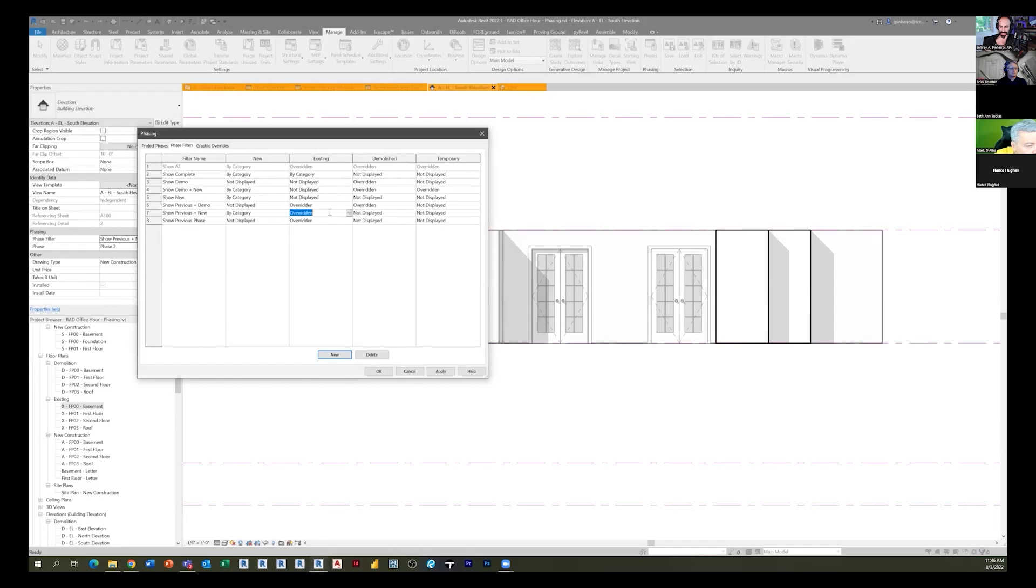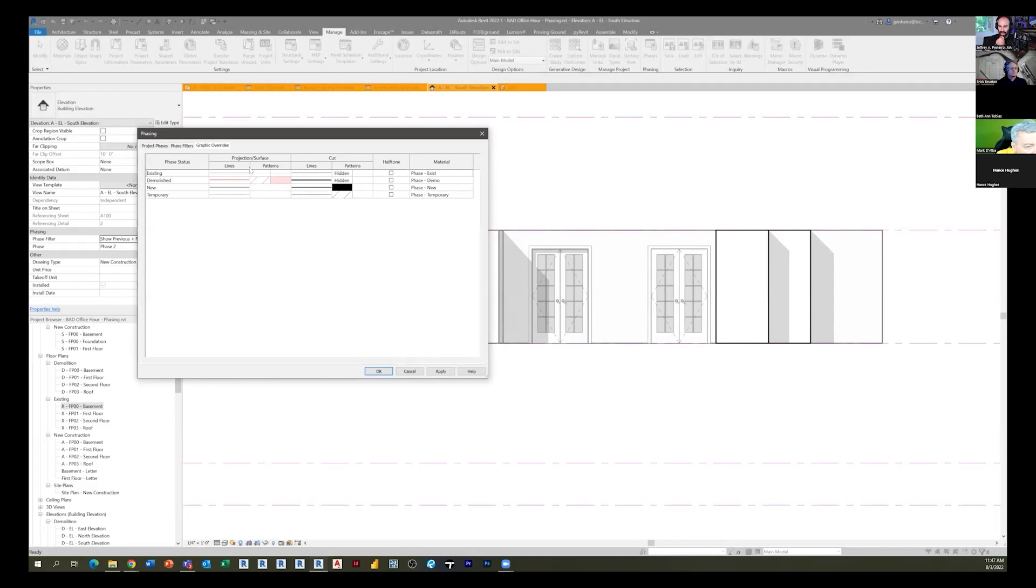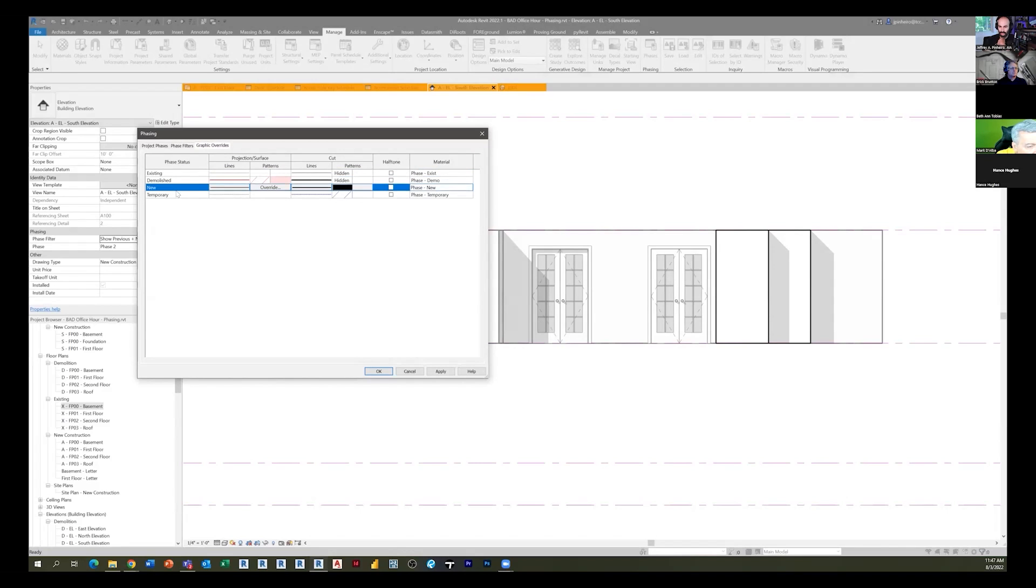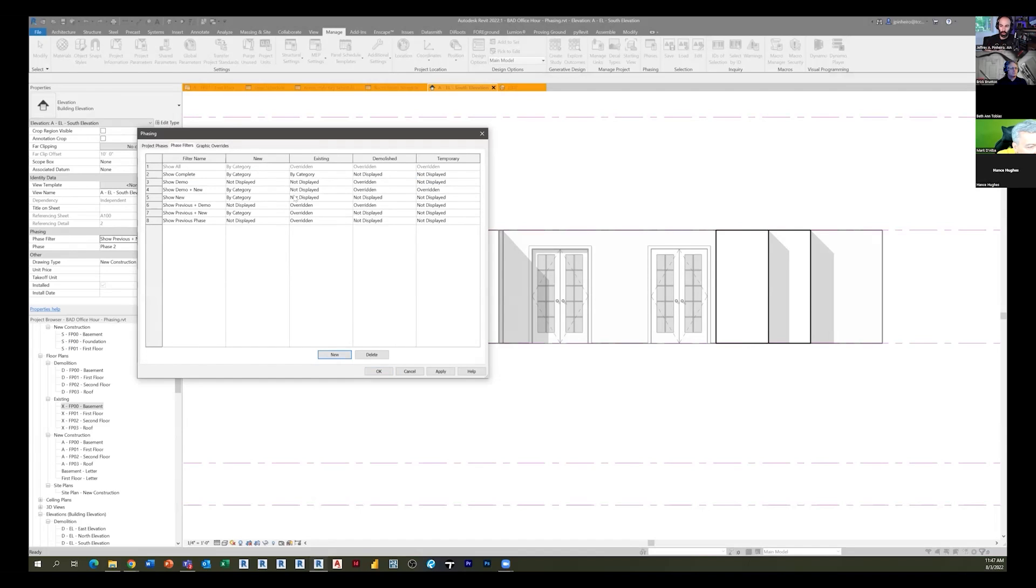Existing is going to be overridden by your graphic overrides for existing. Now phase one and existing are all existing, right? Everything existing. And then you'll notice demolished is not showing and temporary is not showing. So then my graphic overrides - this is now Revit's way of saying if something's considered existing, which in our case is phase one and existing conditions, these are the overrides. If something's new, these are the overrides. Or you say by category, which means your view is overriding it.